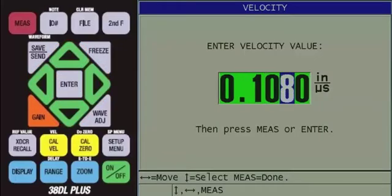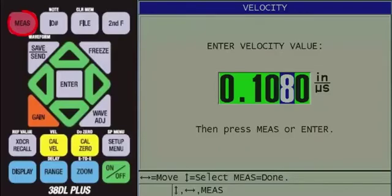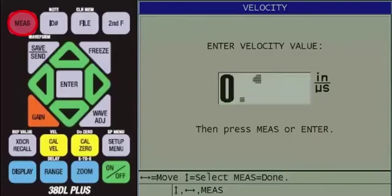Or if you are using metric units, it will be 2.743 millimeters per microsecond. Then, press the red measure key.